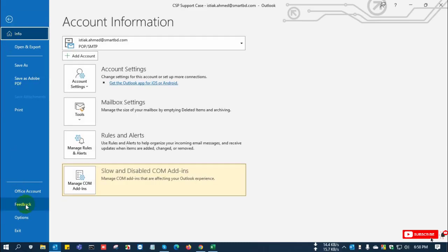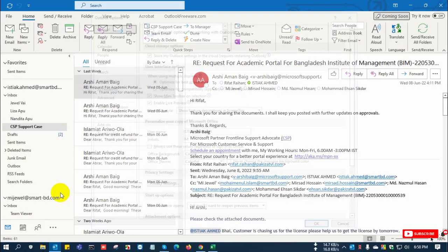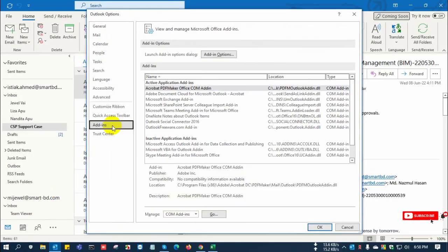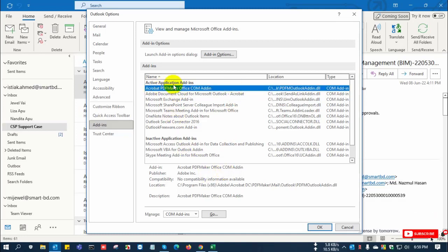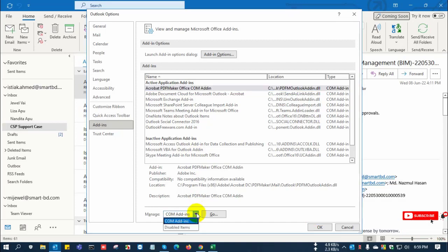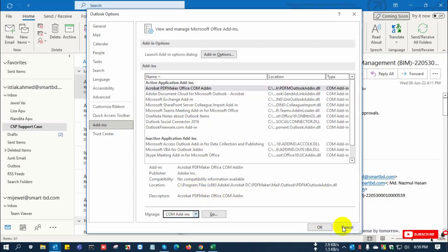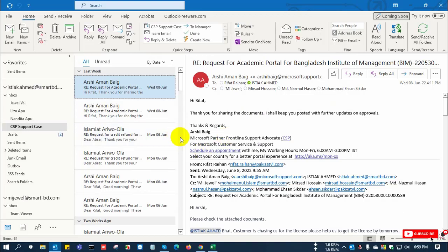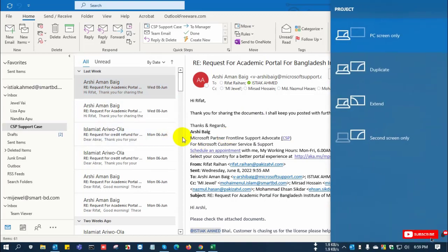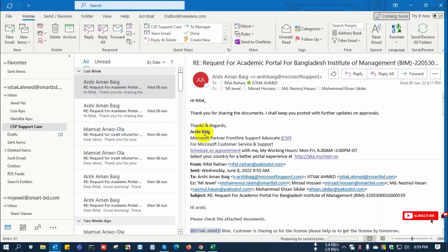Now go to File, Options, and Addons, and you can see here another Acrobat DC here. So all of your addons, if you want to disable, just select and disable it. So with this process you can disable your other addons.